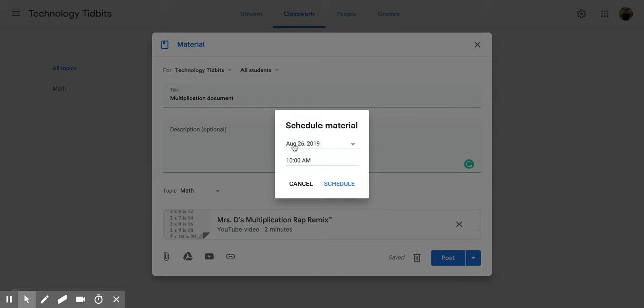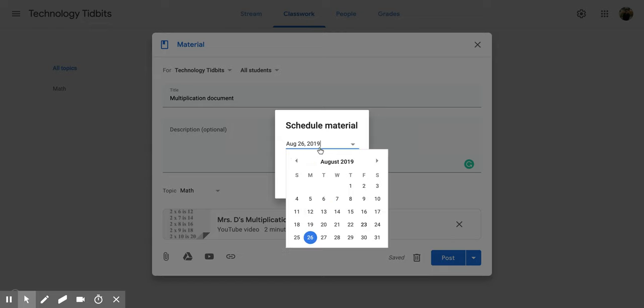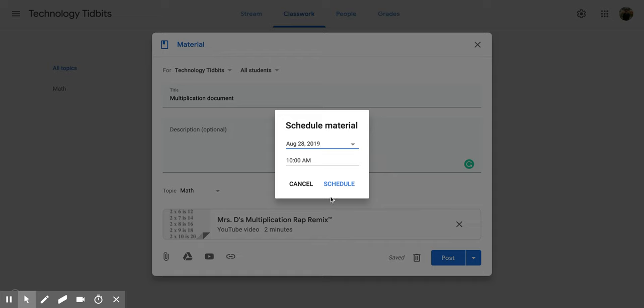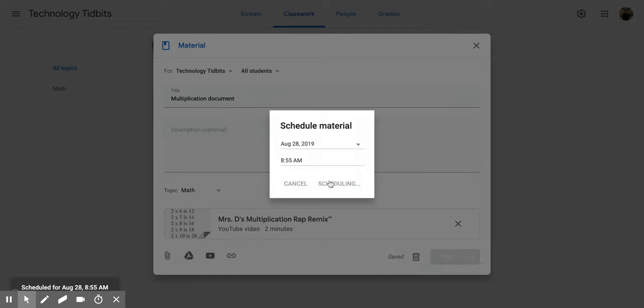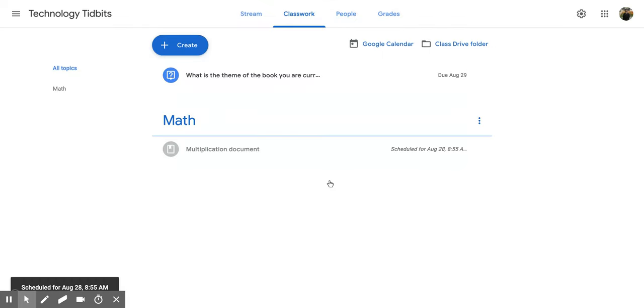So today is August 26th 2019 or that's where it has it going right now. I can change it so maybe I want it to go to the 28th and maybe math starts at nine o'clock so I'm going to put that 8:55 to make sure and then I'm going to click schedule and now it's scheduled that post.